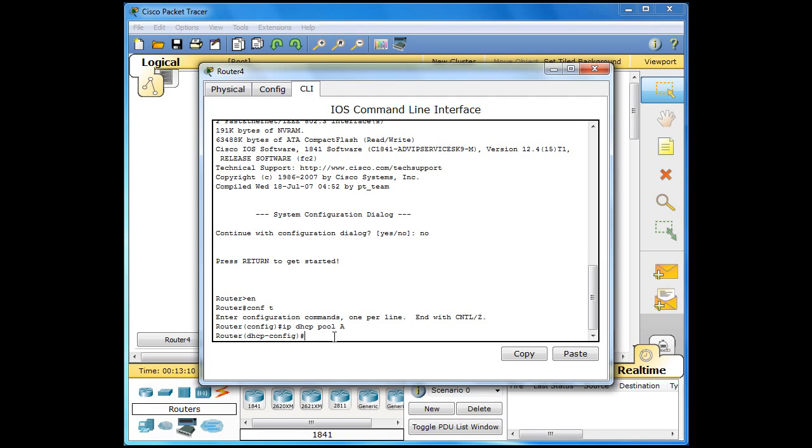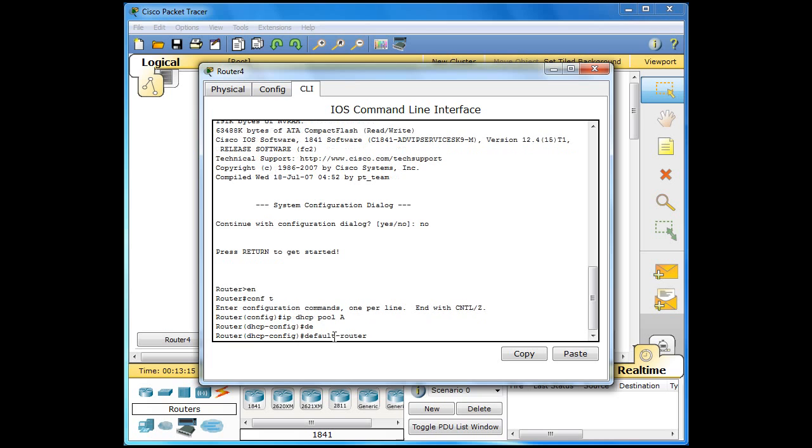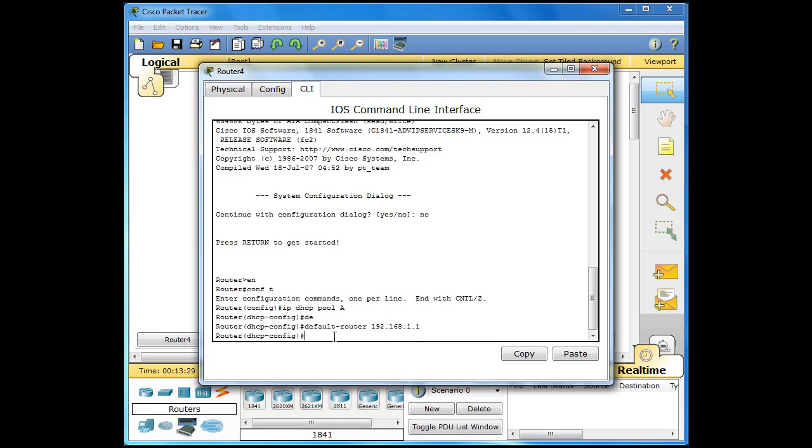Okay, so the first thing we are going to put in is our default router. You can just type in DE and press tab and it will fill in the rest. And we need to put an IP address. So for the default router it is going to be 192.168.1.1 which is our default gateway. And then we are going to press enter.